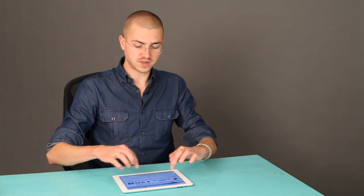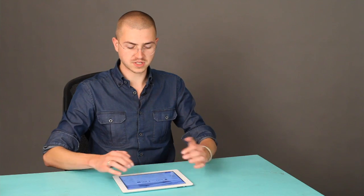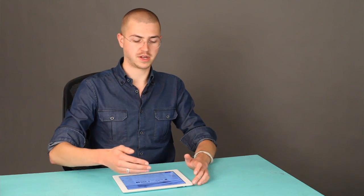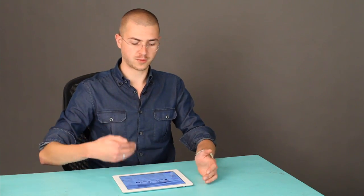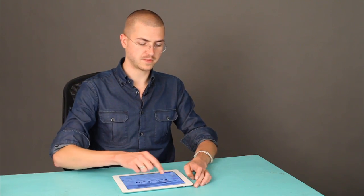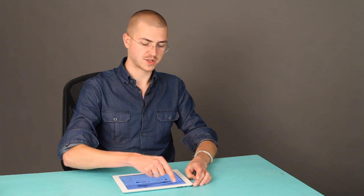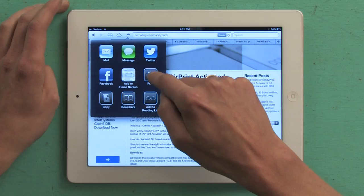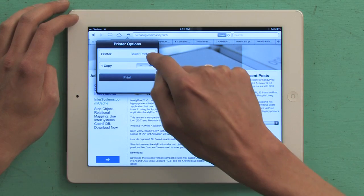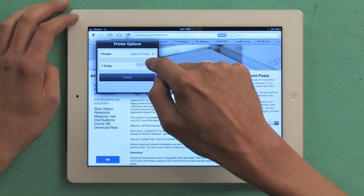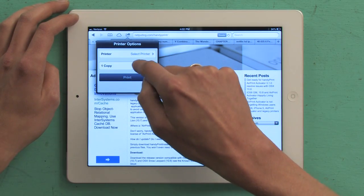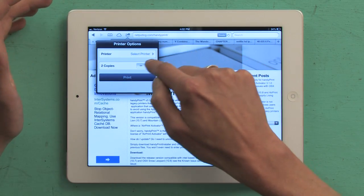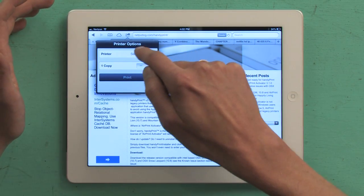I would definitely check that out if you have an older printer that you want to work with AirPrint or with your iPad. So again, once you've got your printer set up, and if it's not AirPrint, get HandyPrint, then tap the share button, tap print, select your printer, and then you can determine how many copies. Certain applications allow you to do duplex printing as well as collation.